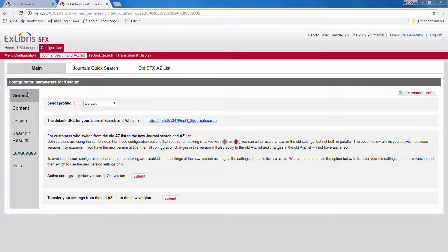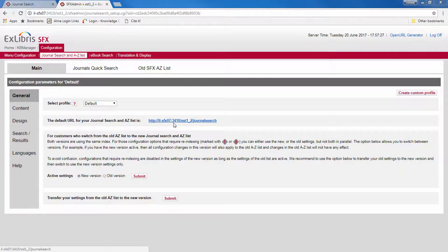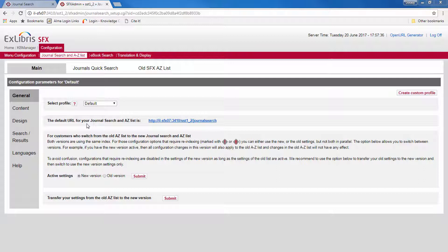There are five sections with configuration options. The general section provides you with the default link to your new interface, and it also gives you an option to transfer settings from the old user interface to the new one, and to switch between new and old settings.